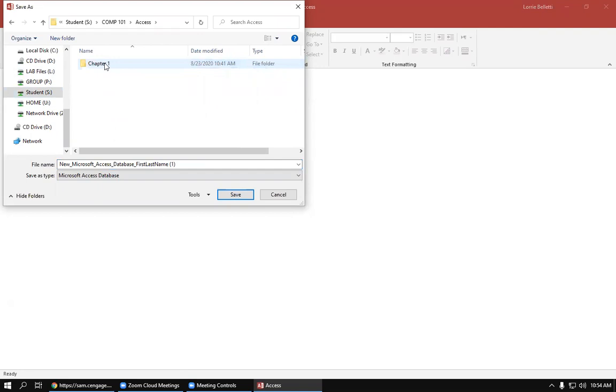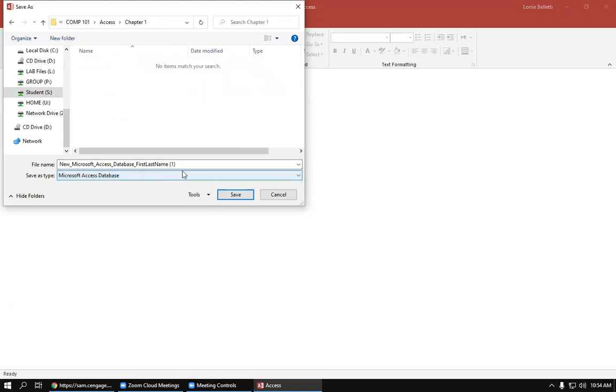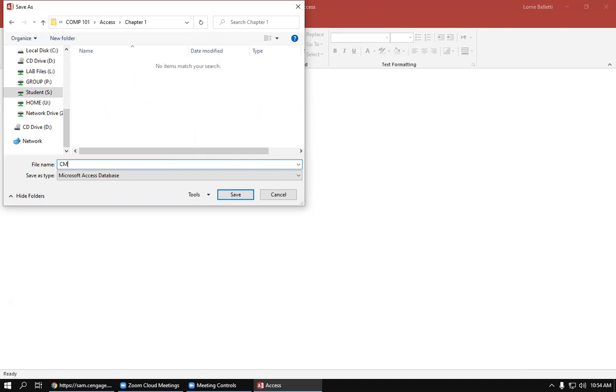And you're going to rename this to the name that SAM wants you to have. In this case, it's the M underscore that underscore and then your first and last name. So I'm going to put my name in here and I'm going to click Save.